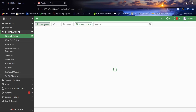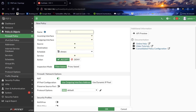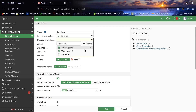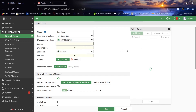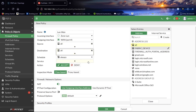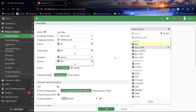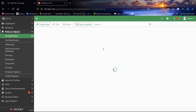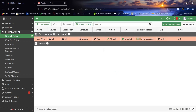Let's come to the Firewall Policy and create a new one. It will be LAN-to-WAN. We have already created a zone, so that will be the incoming interface. The outgoing interface will be WAN. Source will be all, destination will be all, and service will be all. Make sure to enable NAT to access the internet.